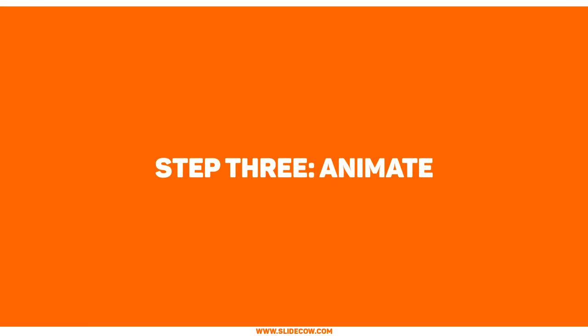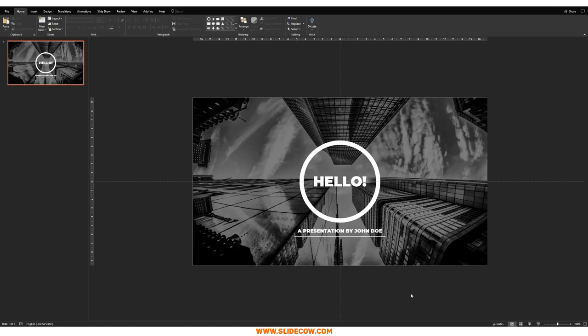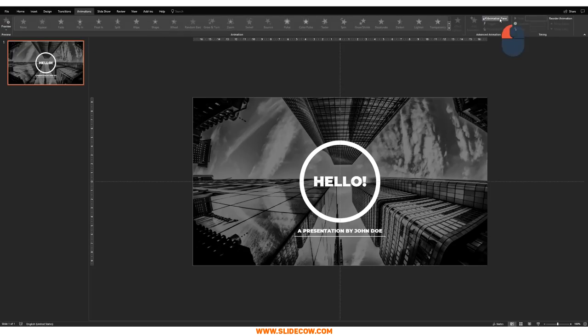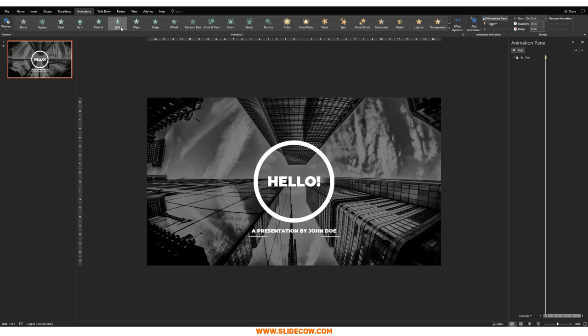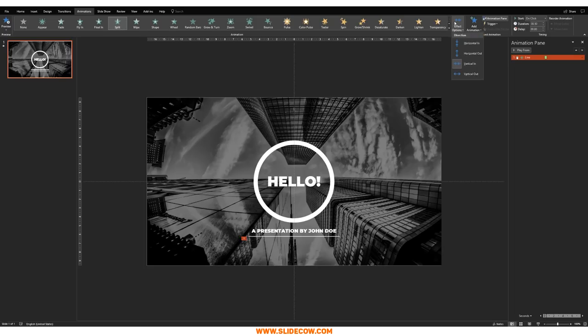Step three: animate. Click on the Animations tab and then click on Animation Pane. The animation pane shows what animation comes before or after another — it tells you the priority of the animations. First, click on the line, and then click on the Split animation.